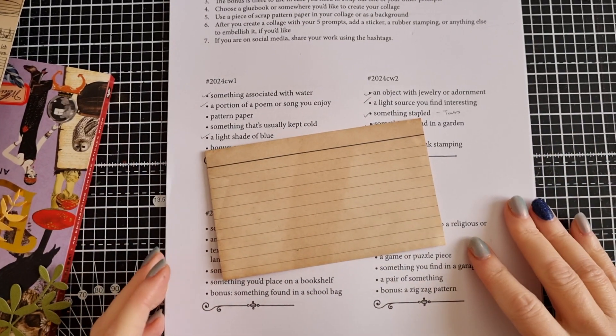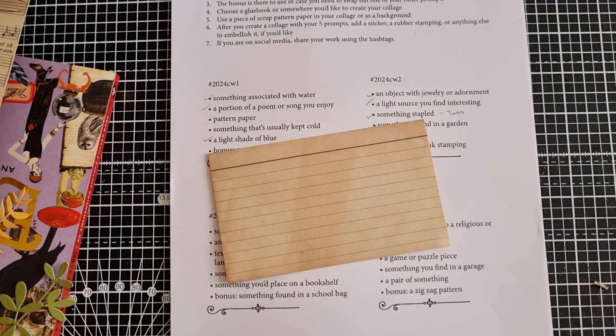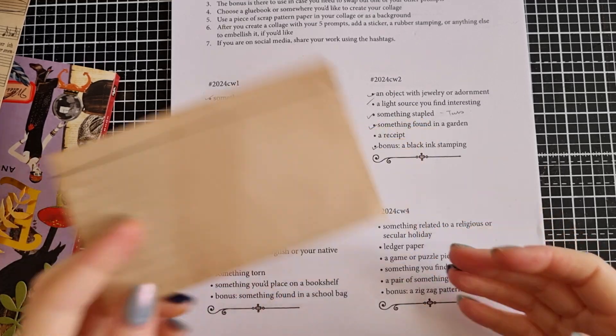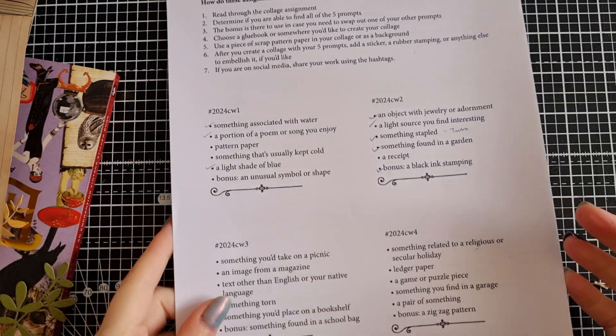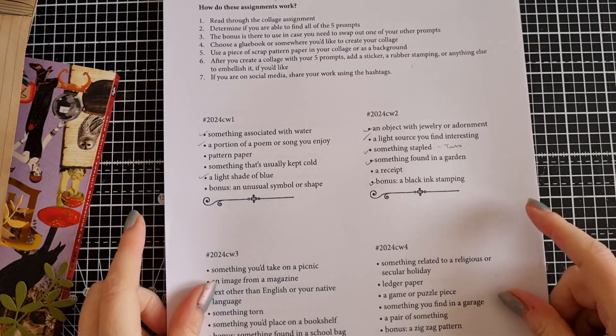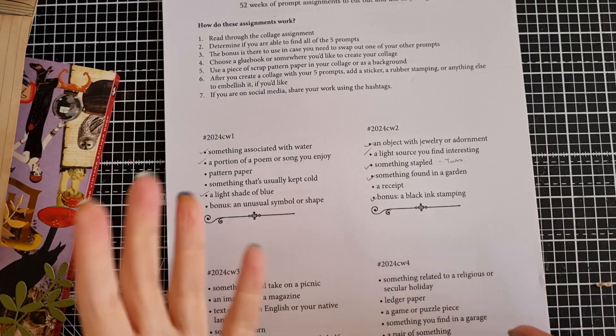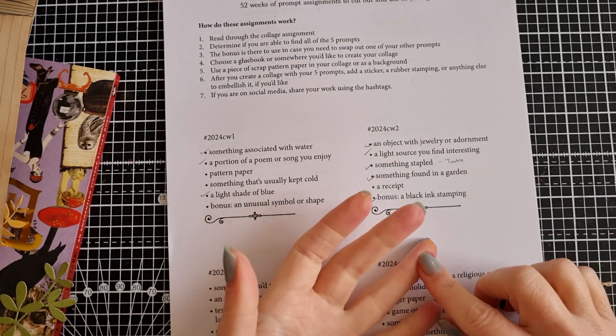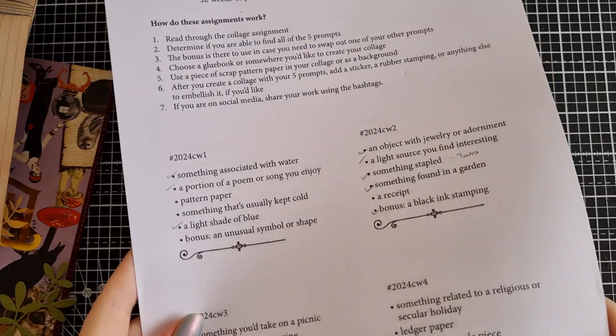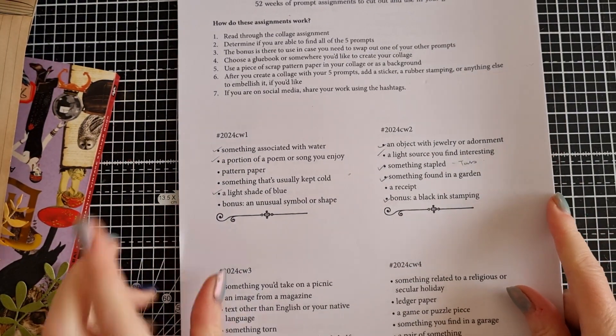Hi guys, it's Belle here and I am back with week two of the Marguerite Miller Collage Challenge, as I call it, Weekly Assignments Challenge. I will leave the links as always down below to Marguerite Miller's YouTube channel and to her Etsy store where you can purchase the digital prompts from.